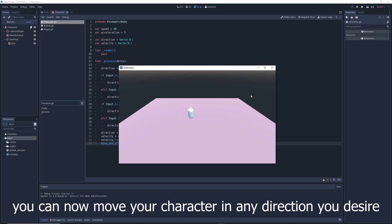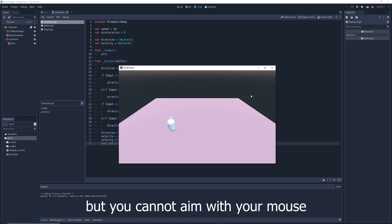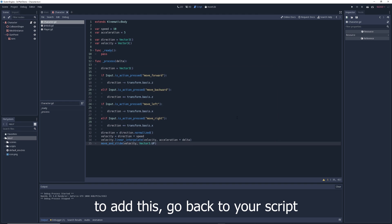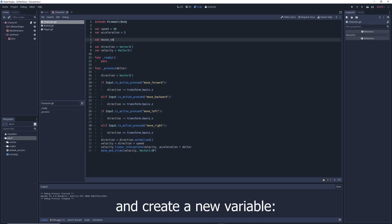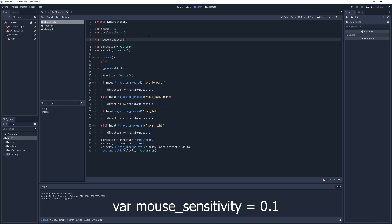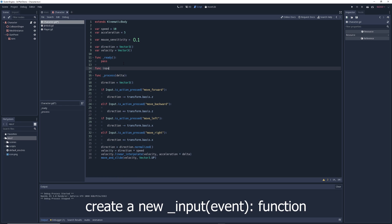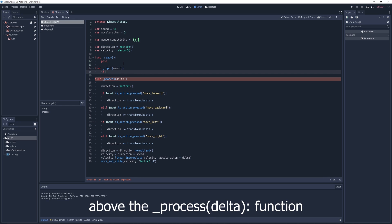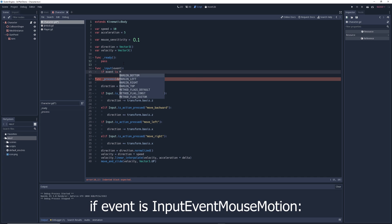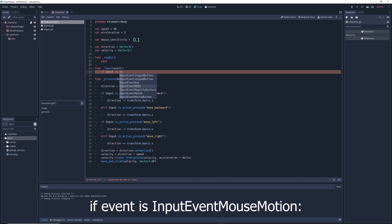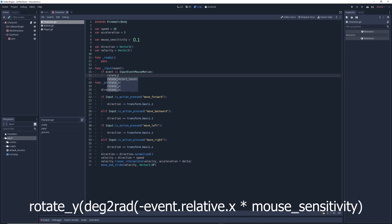You can now move your character in any direction, but you cannot aim with your mouse. To add this, go back to your script and create a new variable called 'mouse_sensitivity' and give it a value of 0.1. Create a new input function above the process function and write: if event is InputEventMouseMotion: rotate_y(deg2rad(-event.relative.x * mouse_sensitivity)).